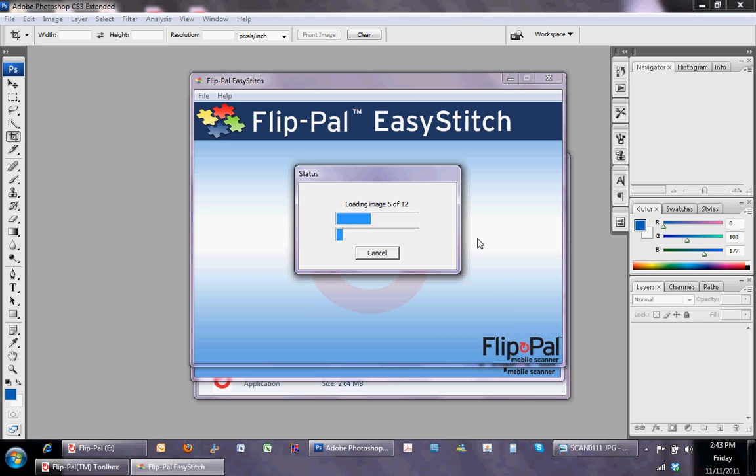Now, it'll go through a series of loading all of the images, and then it'll go through a five-step process to stitch all of the images together. While that's working, I will show you some of the individual scans that I took.